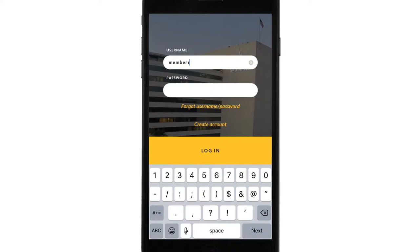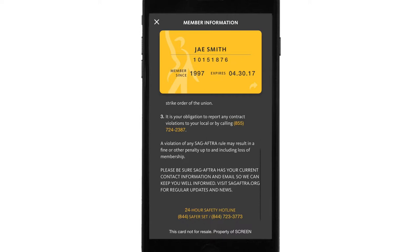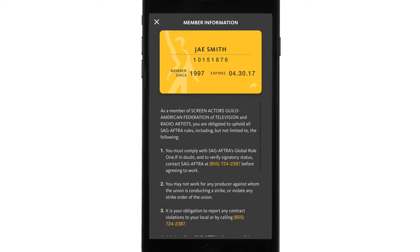The first thing you see when you log in is the home screen. At the top is your digital card, which allows you to verify your SAG-AFTRA membership just like the card you receive in the mail. In the card's bottom right-hand corner, you'll also see an arrow. Just tap on that and see all the text currently found on the back of your card — it has key phone numbers and a 24-hour safety hotline if there's an on-set emergency. To get back to the home screen, tap on the arrow and you're back.